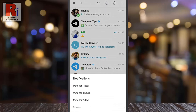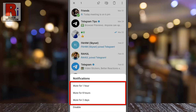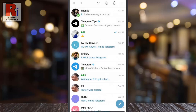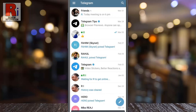Now choose how long you want to mute notifications for this conversation. You can mute permanently or you can mute for a specific period of time. And the notifications for this conversation is muted for the selected time period.